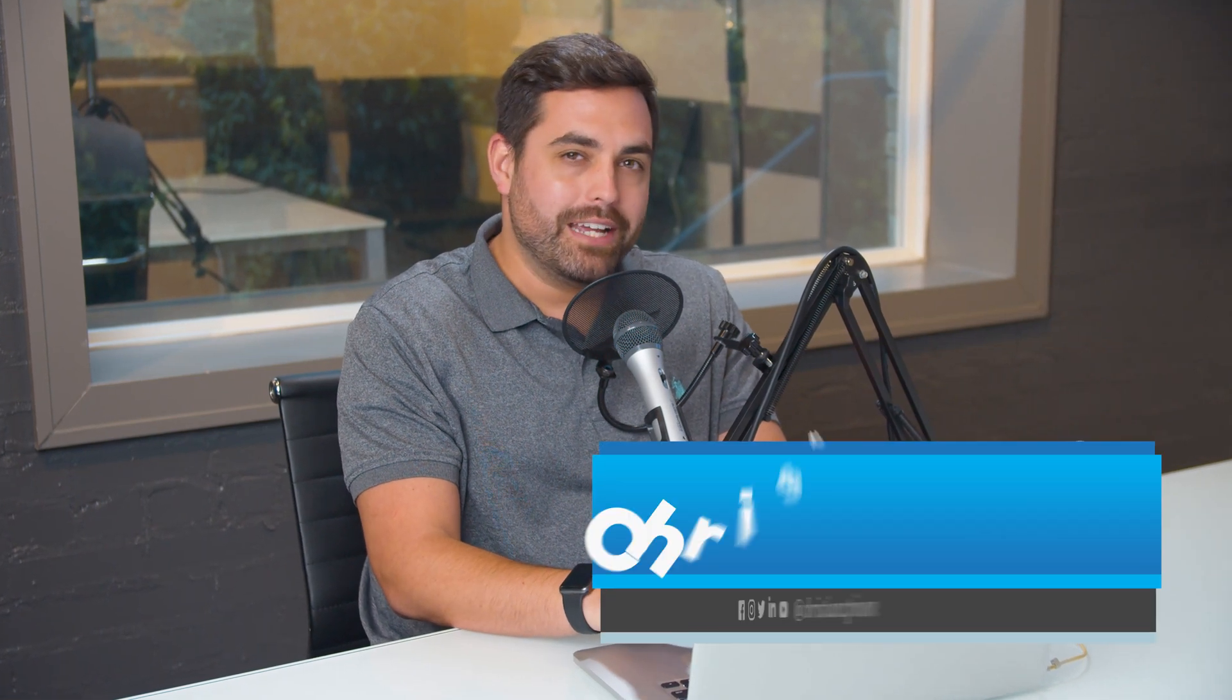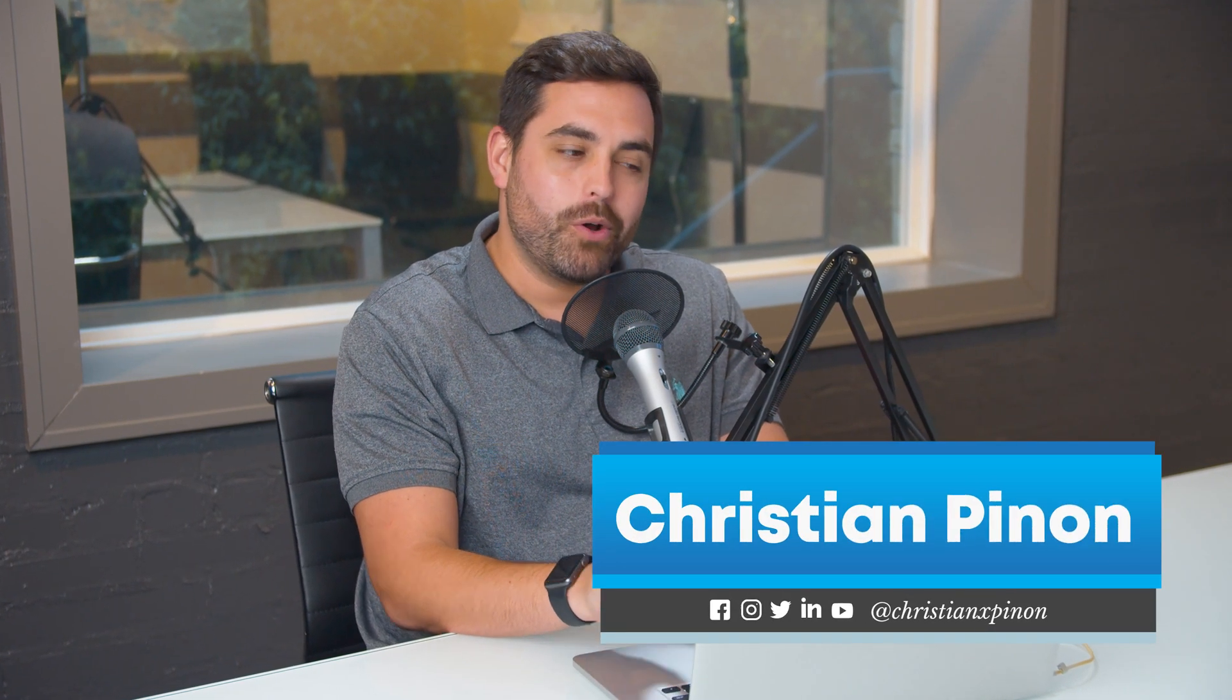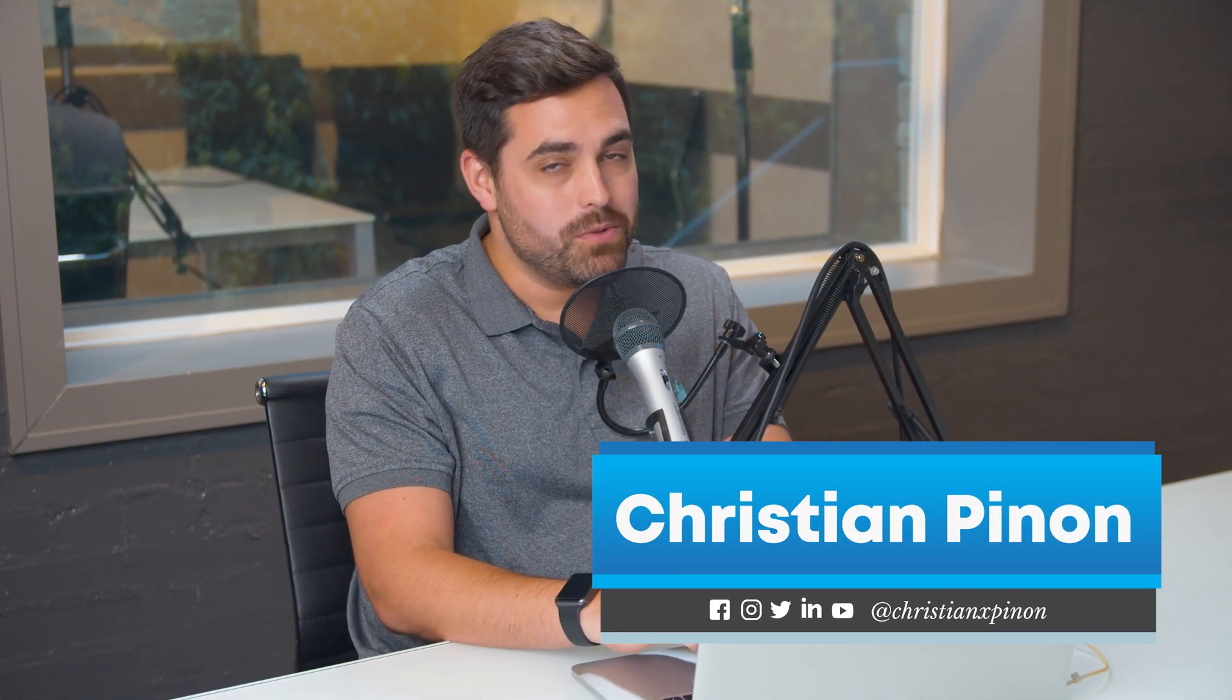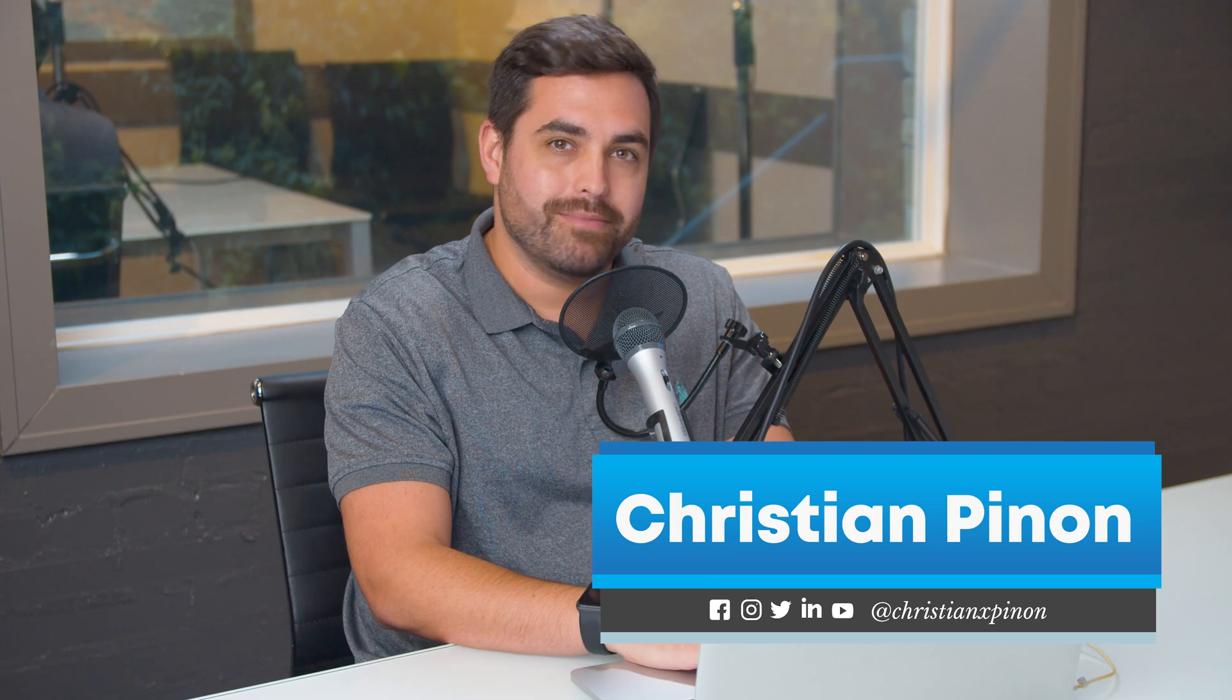Hey, my name is Christian from Bibbranding, and today we're going to create some discount codes in Shopify. Let's get into it.